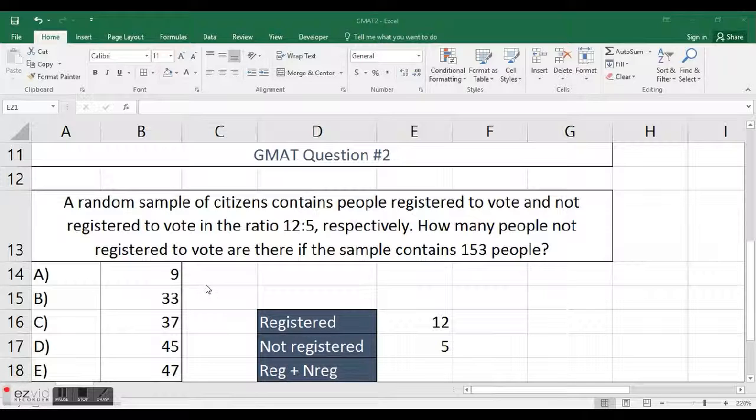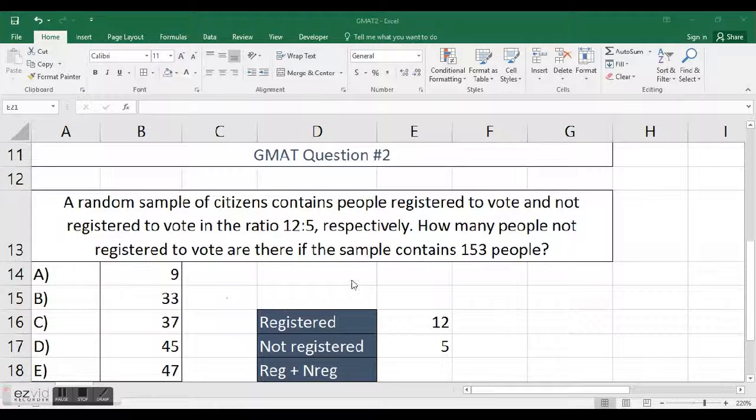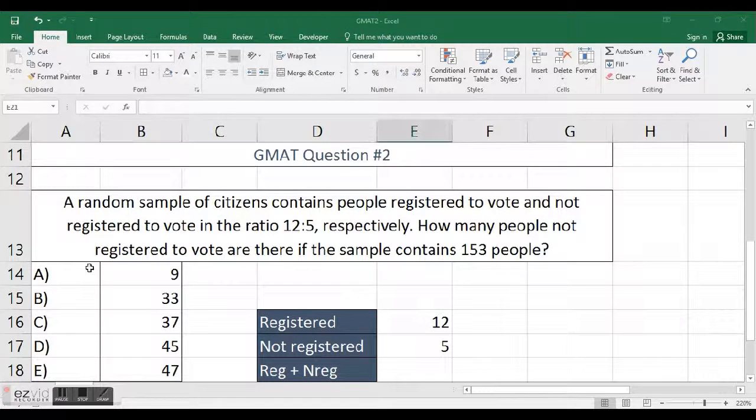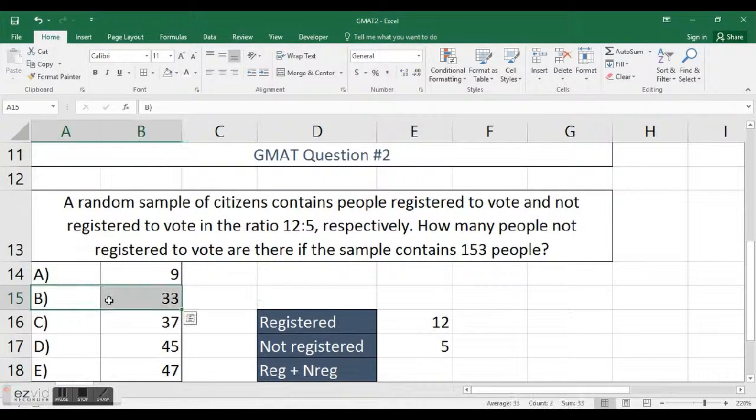The question is, a random sample of citizens contains people registered to vote and not registered to vote in the ratio 12 to 5 respectively. How many people not registered to vote are there if the sample contains 153 people?